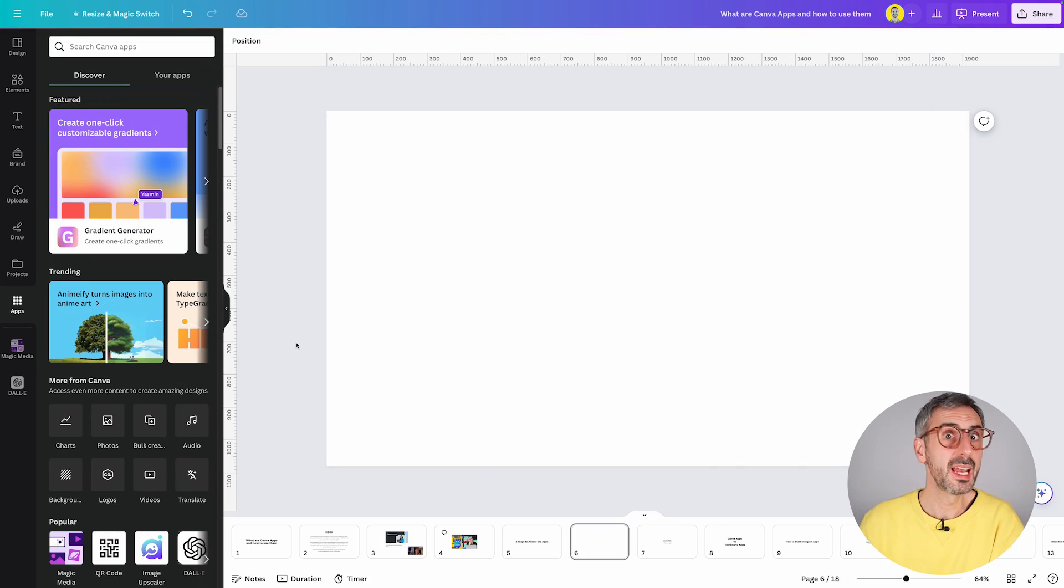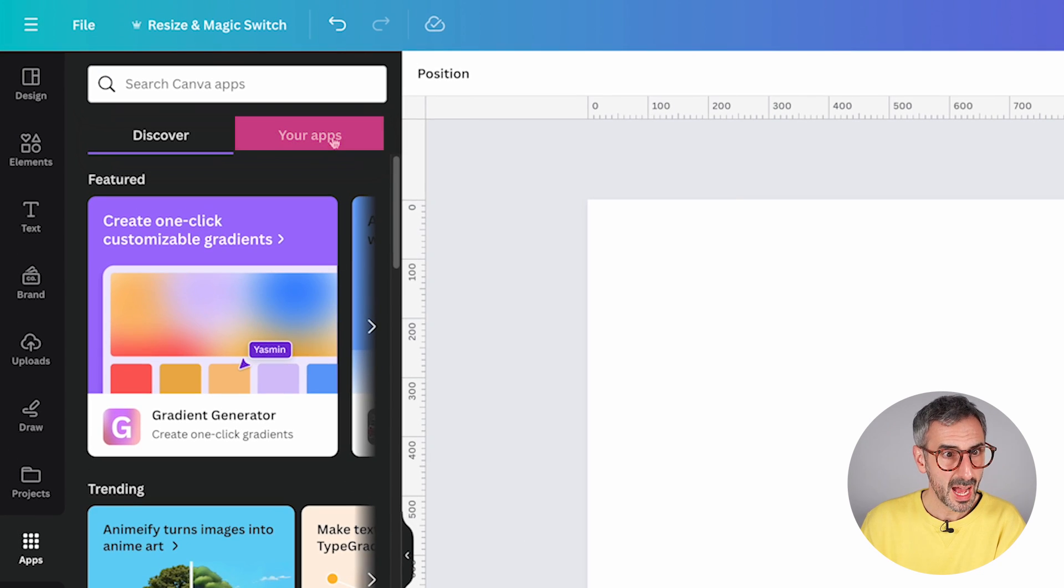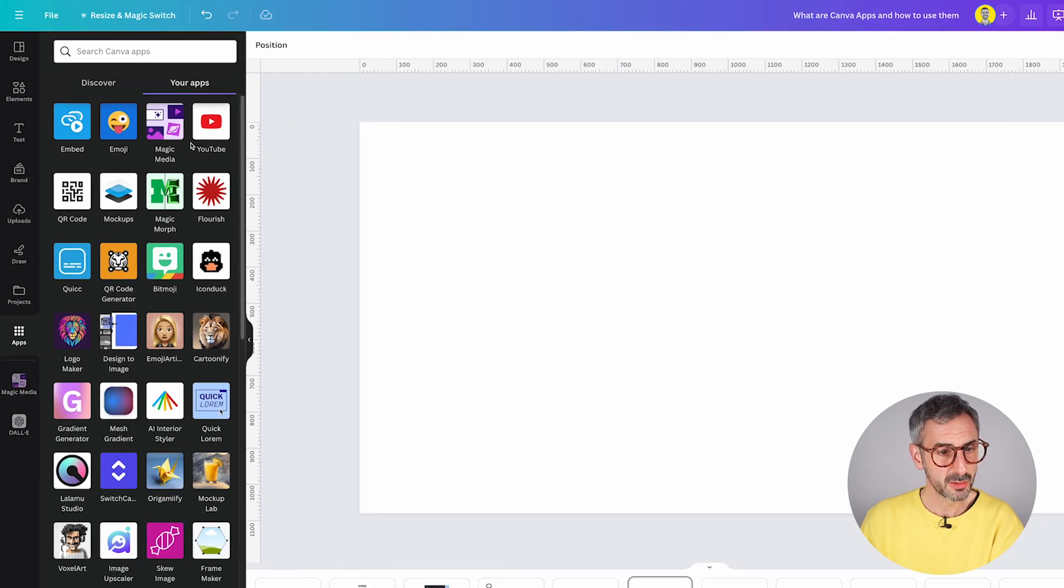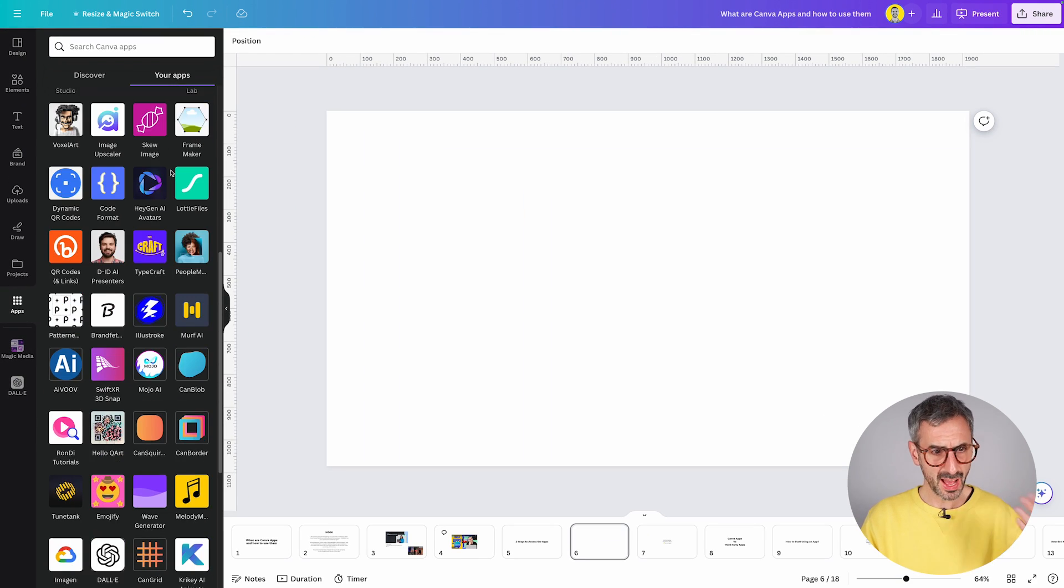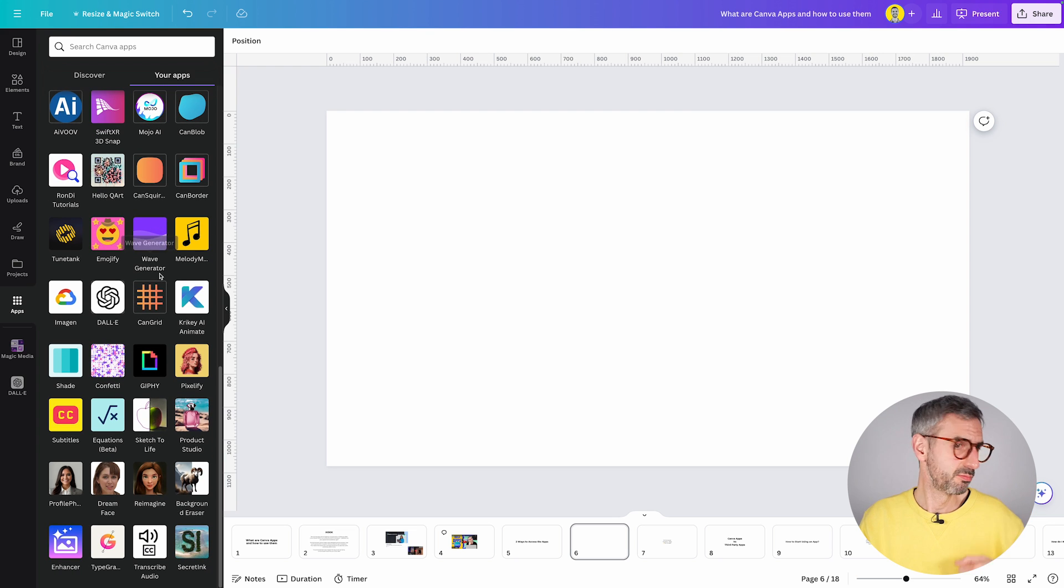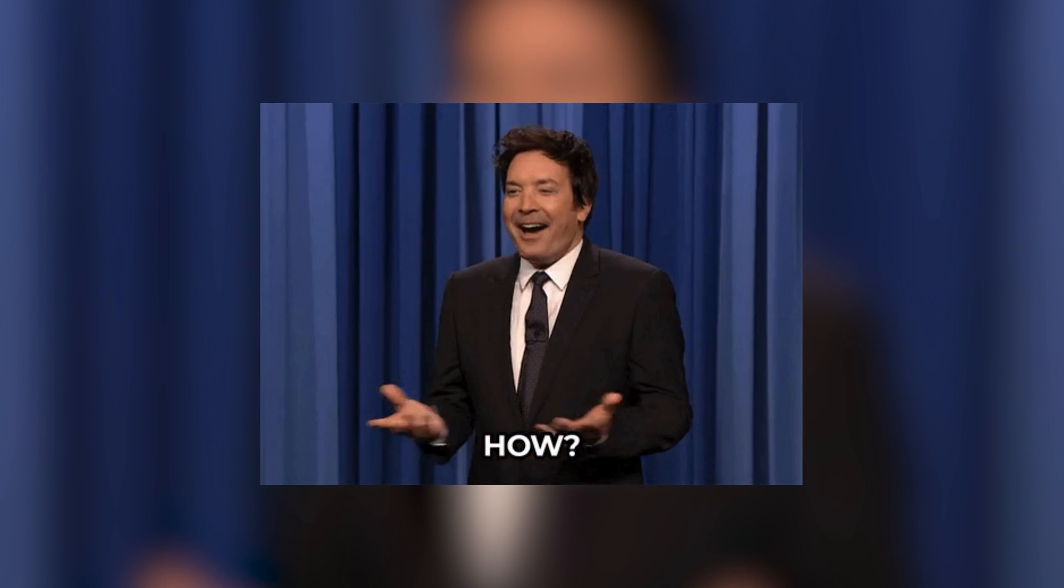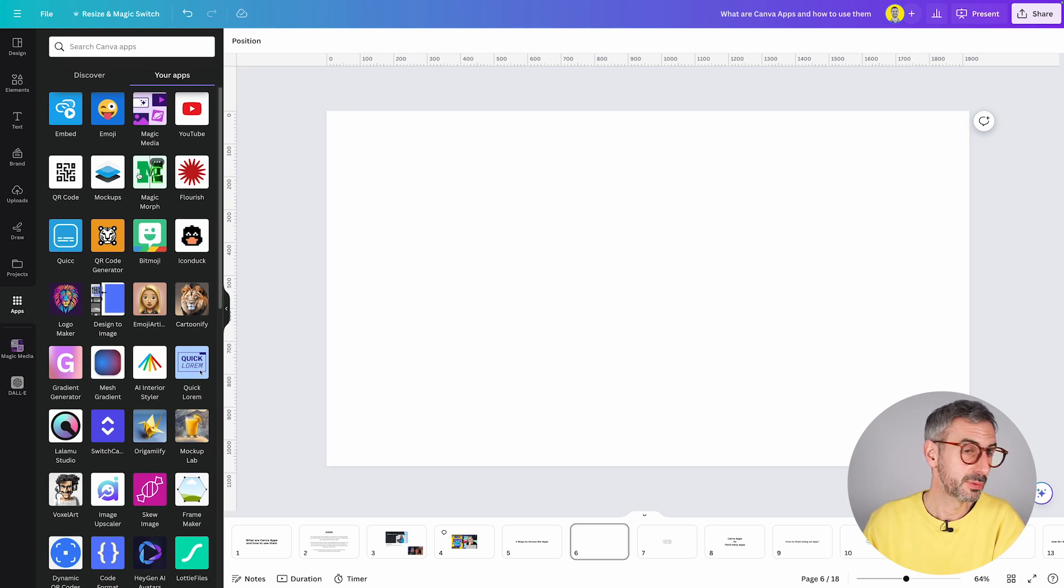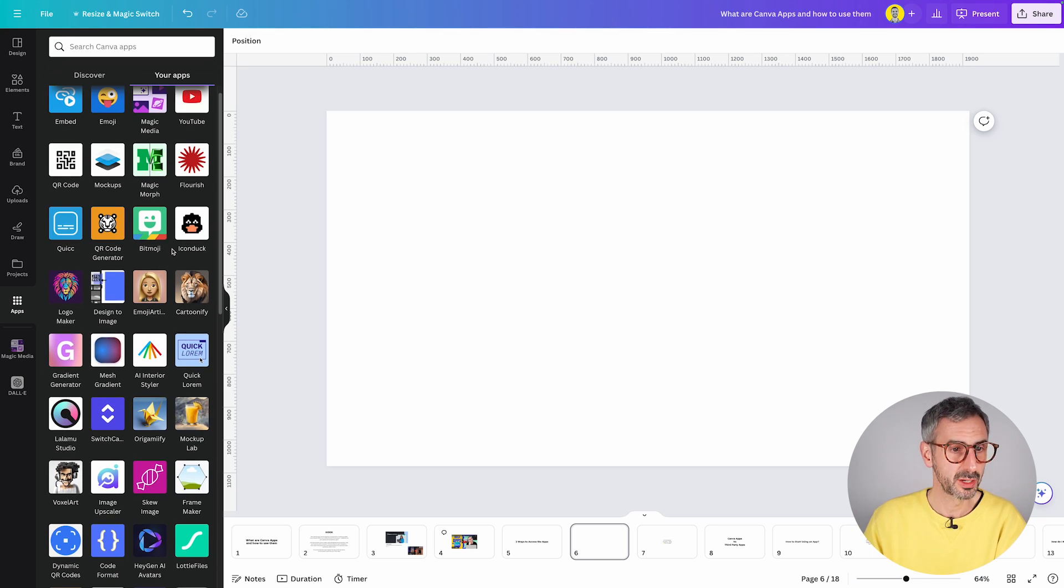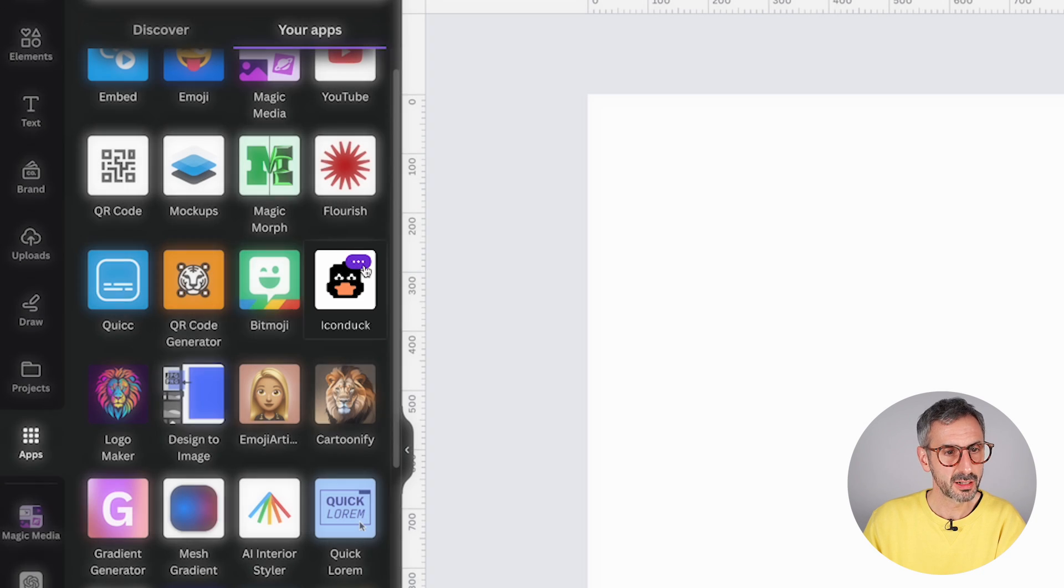Now you might be like me and your app section, this tab right here, might be filled with a bunch of apps that you have tried once, didn't really like, but they're just sitting there. How do you remove these apps? Well, let me show you. Let's find one app that I don't particularly use. For example, let's say Icon Duck.